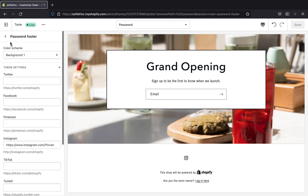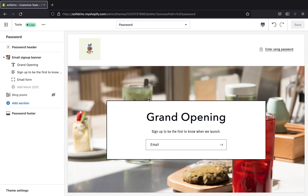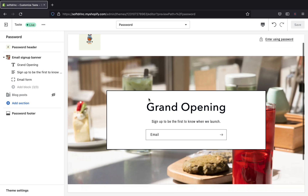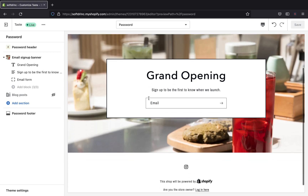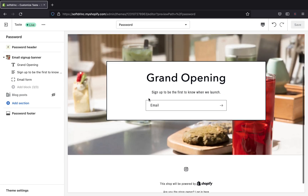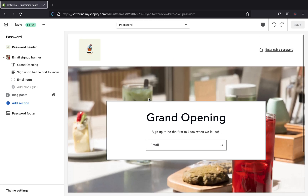If you have multiple social media accounts like YouTube, Snapchat, or TikTok you can add all of them. That's how you can edit your password page on your online store 2.0 — the look, the pictures, and even social media icons. I hope this tutorial was helpful. If it was, please like this video, leave a comment below, subscribe for more tutorials, and if you have any questions or video recommendations drop them in the comments. Thanks for watching and I'll see you on the next tutorial!